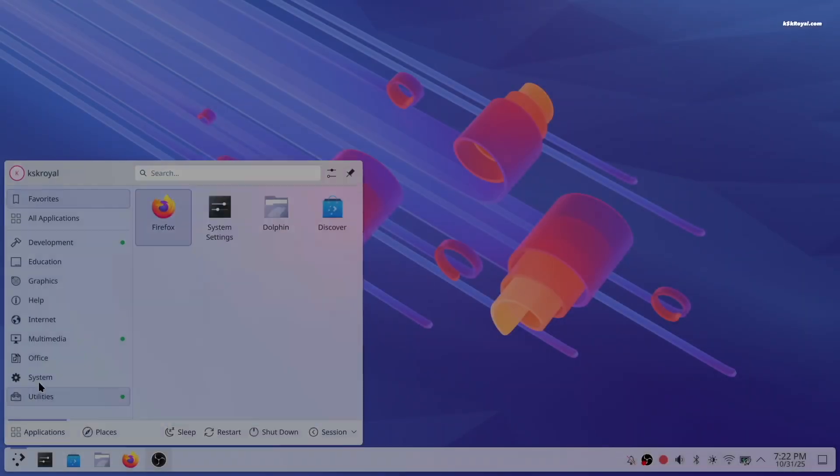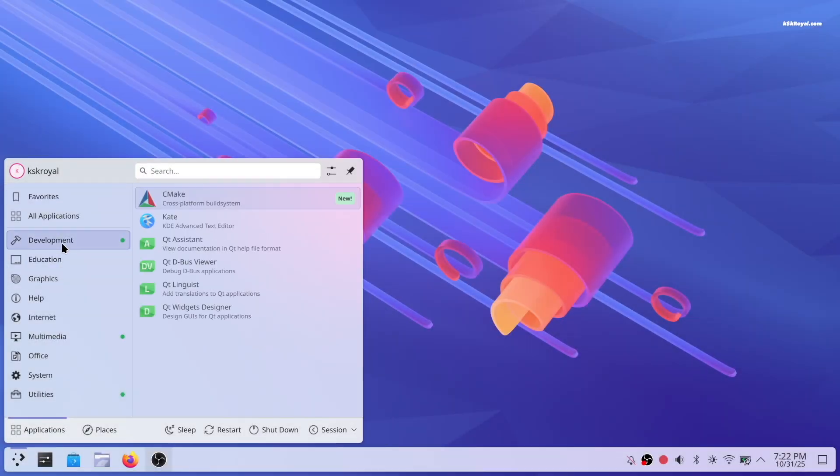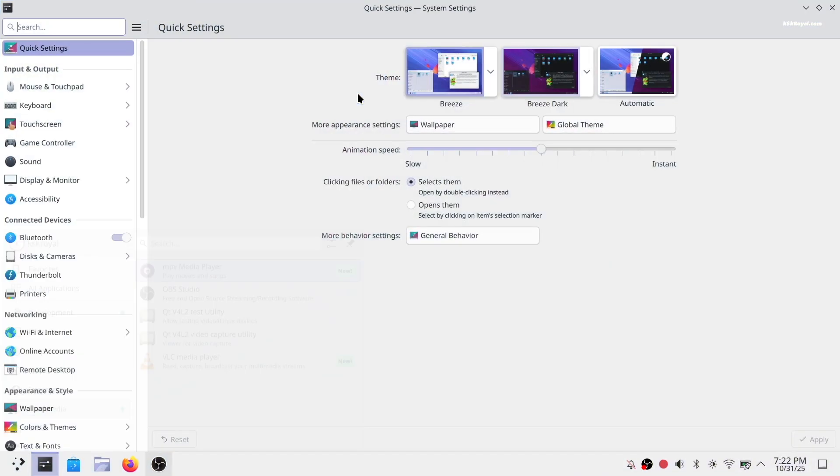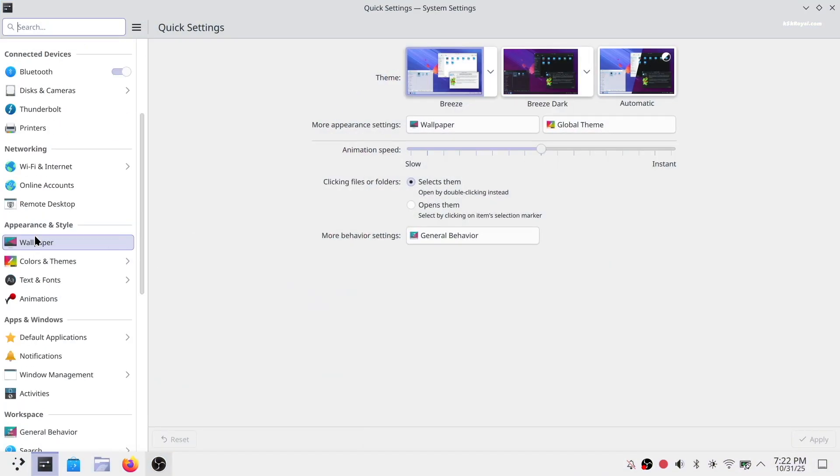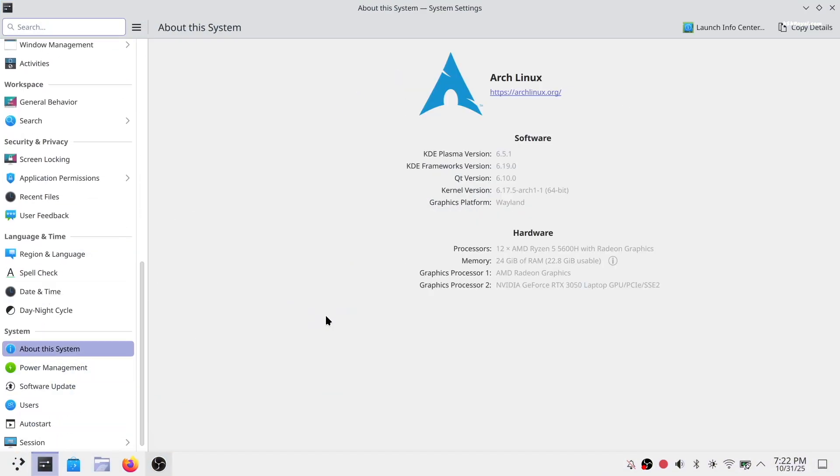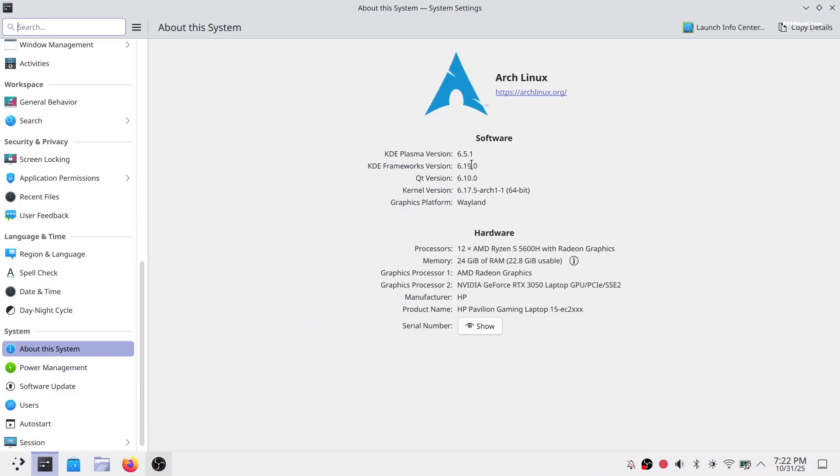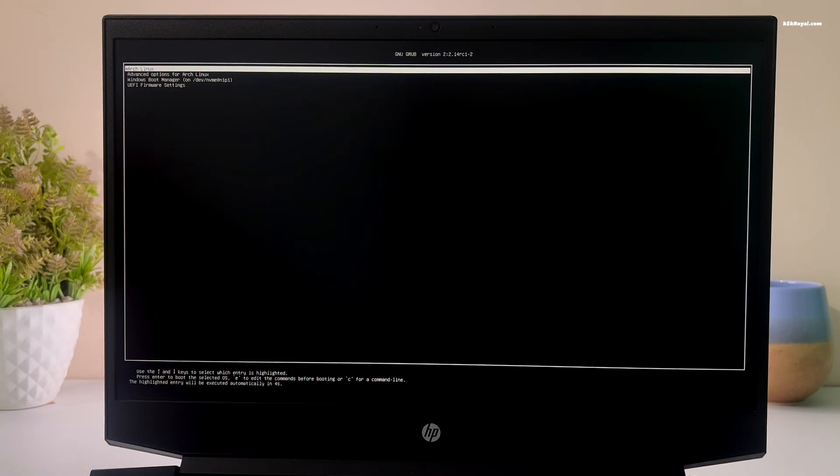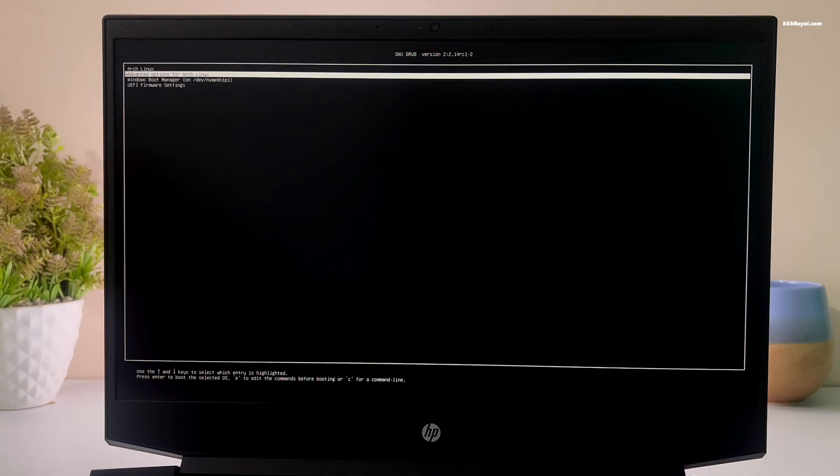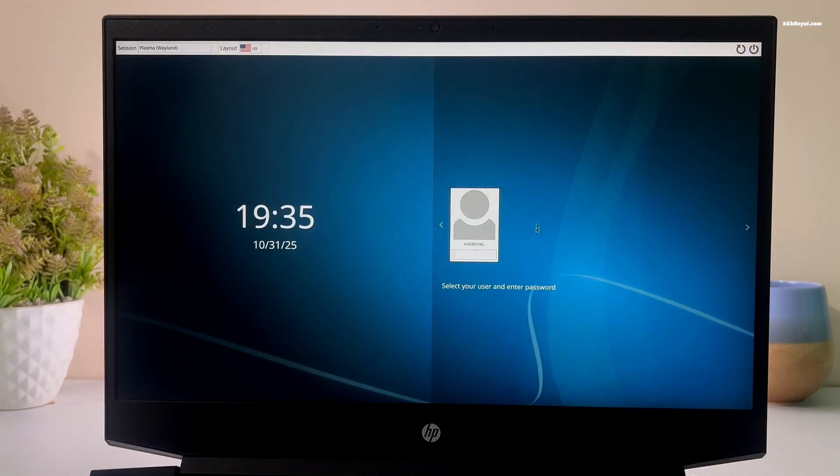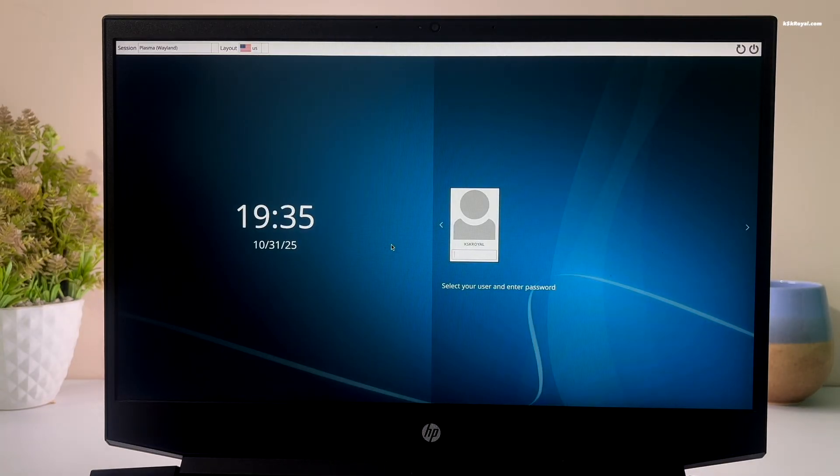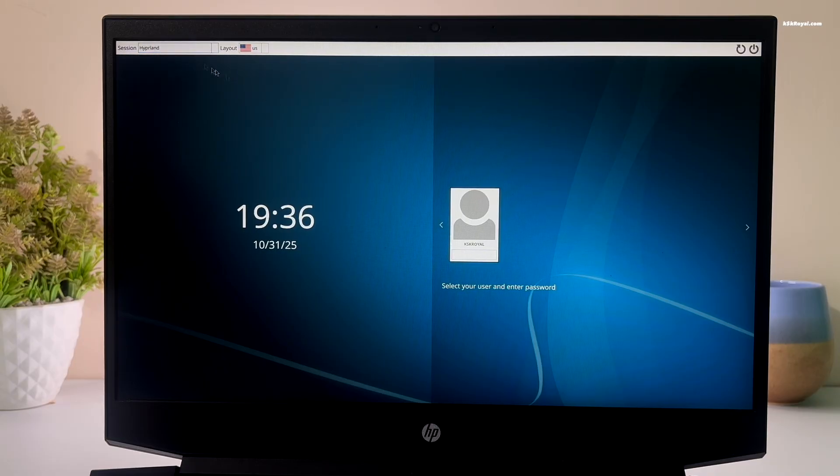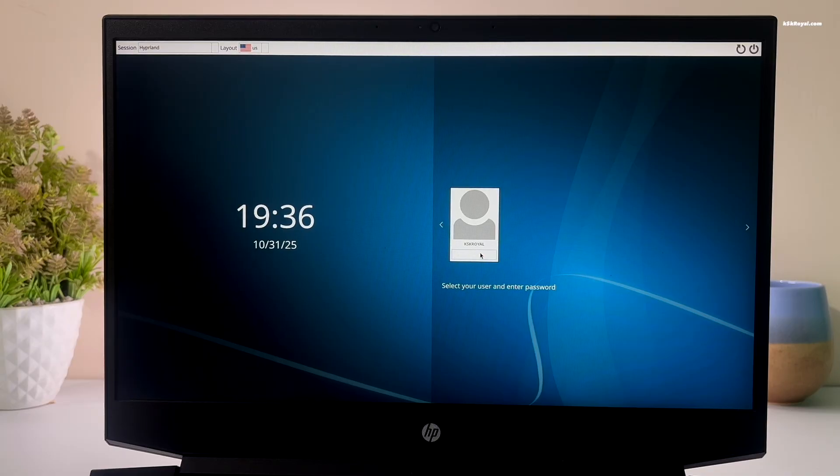First, make sure you have a fresh installation of Arch Linux with the Plasma desktop on your PC or laptop using Arch install script. In my case, I already have Arch Linux with Plasma desktop installed alongside Windows 11 on the same drive. This is a dual-boot setup. I have made a separate video explaining how to install Arch Linux, so I will leave a link to that video in the description.